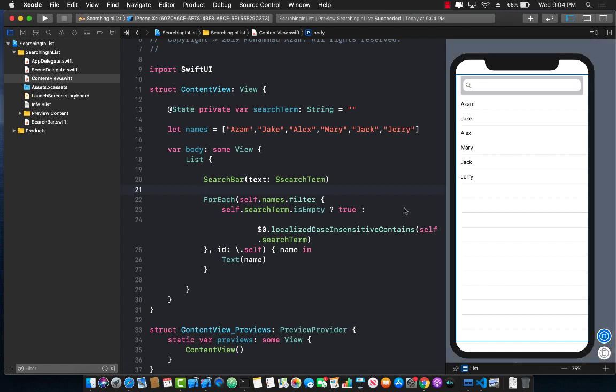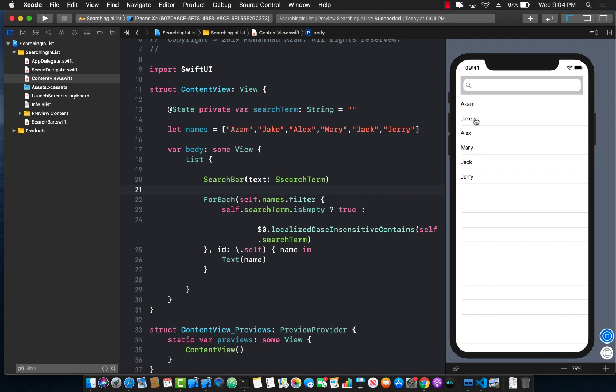So the only thing that we can search are obviously the records that we already have. So this will be the names, Azam, Jay, Alex, and so on. So I'm going to go ahead and press over here, and I'm going to search for something. You can see that as soon as I type in J A, it is actually giving me all of those results.